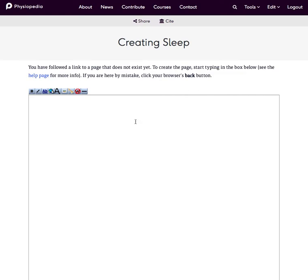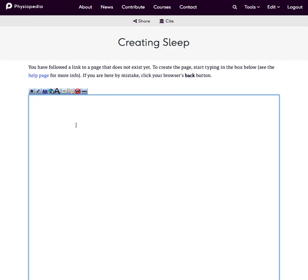What that simply does is gives me this editing box which is actually the source code of Physiopedia. So it shows me the wiki text which is the source code. What I need to do is just type something in this page.